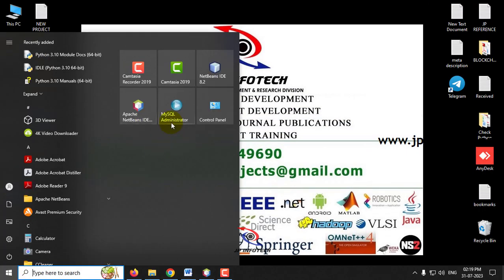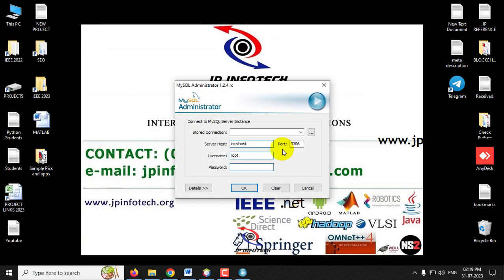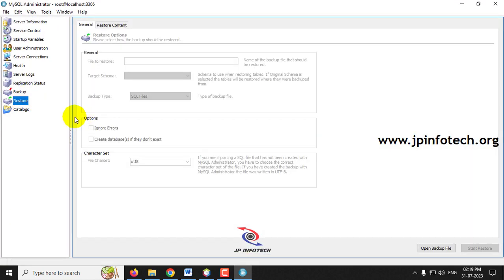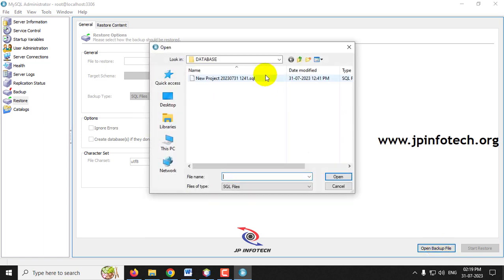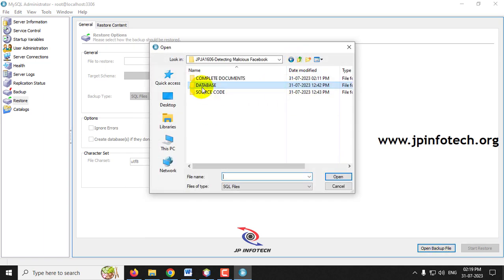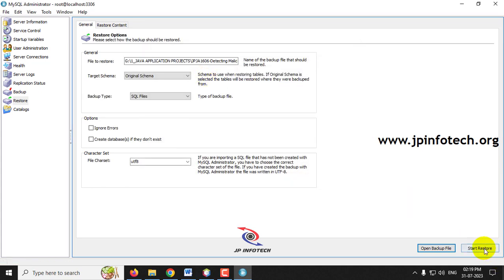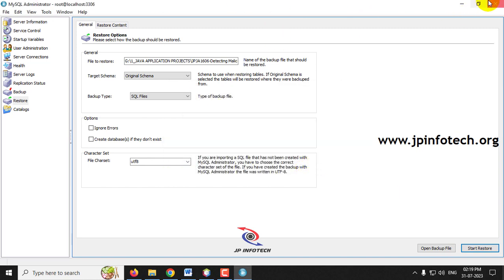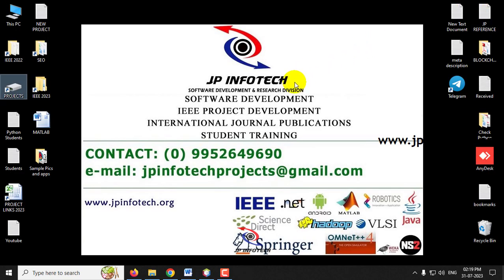Meanwhile, let us attach the database in MySQL. Go to the MySQL Administrator and log in with username and password both as 'root,' then click OK. Click the 'Restore' option, then 'Open Backup File,' navigate to the database folder in the source code location, select the database, and click 'Start Restore.' You will see a 'Restore operation finished successfully' message. Click Close and you can now close the MySQL Administrator.